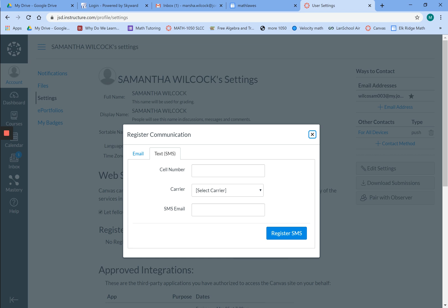You would just fill out your cell phone number, your carrier, and if by chance you don't have a cell phone but you have an iPod and can get iMessages, that's where you would put your iMessage or your iCloud email. Then you can hit register SMS.